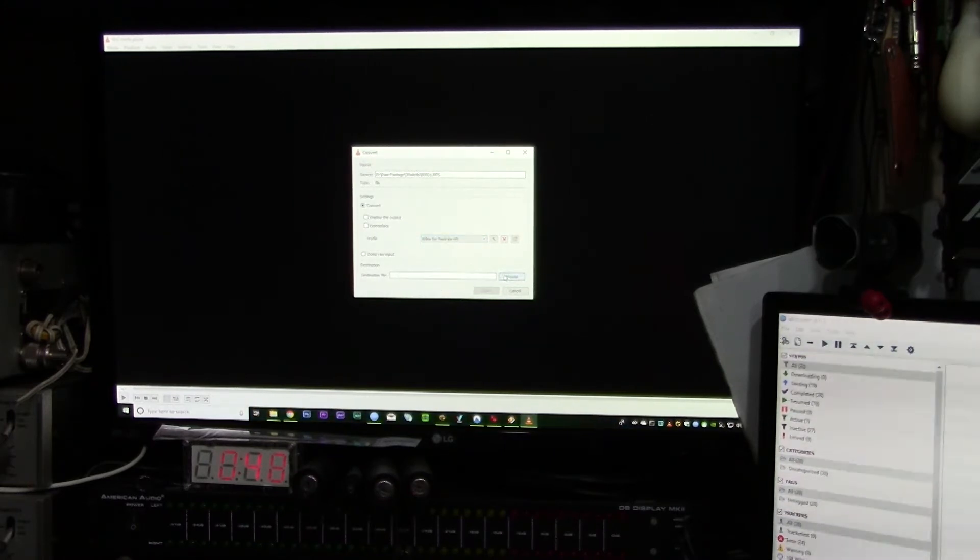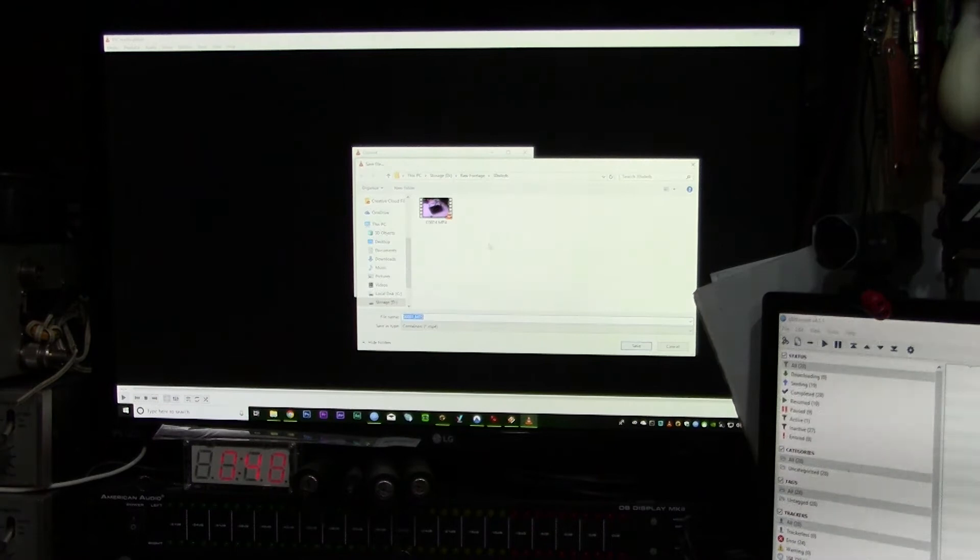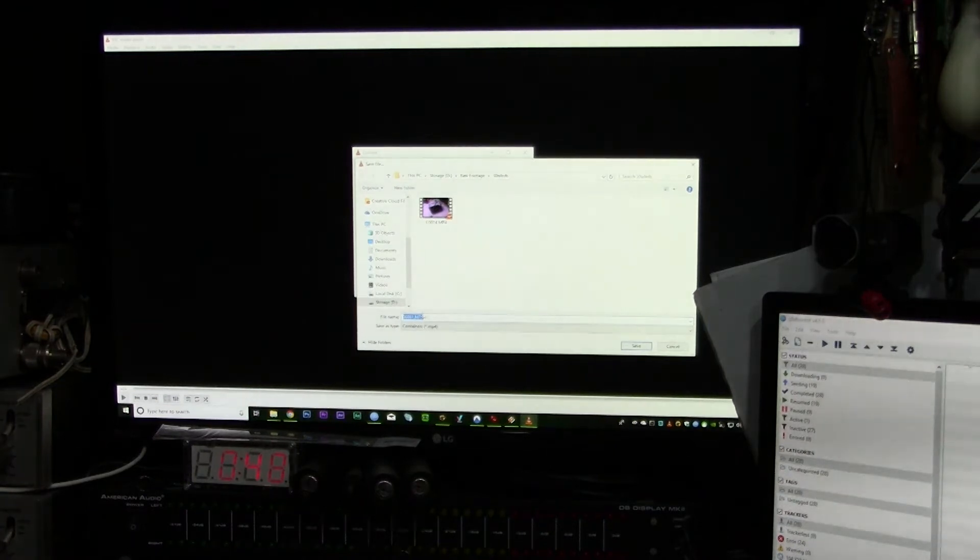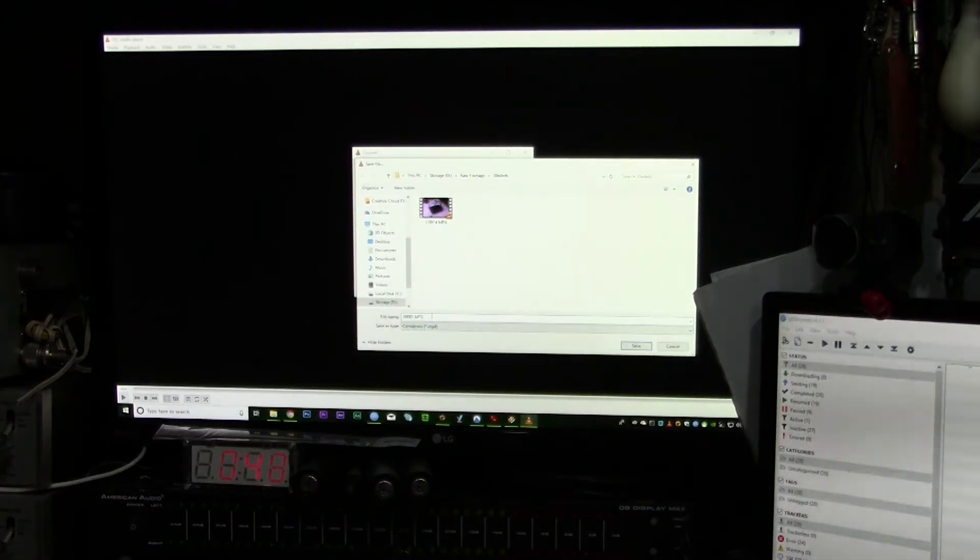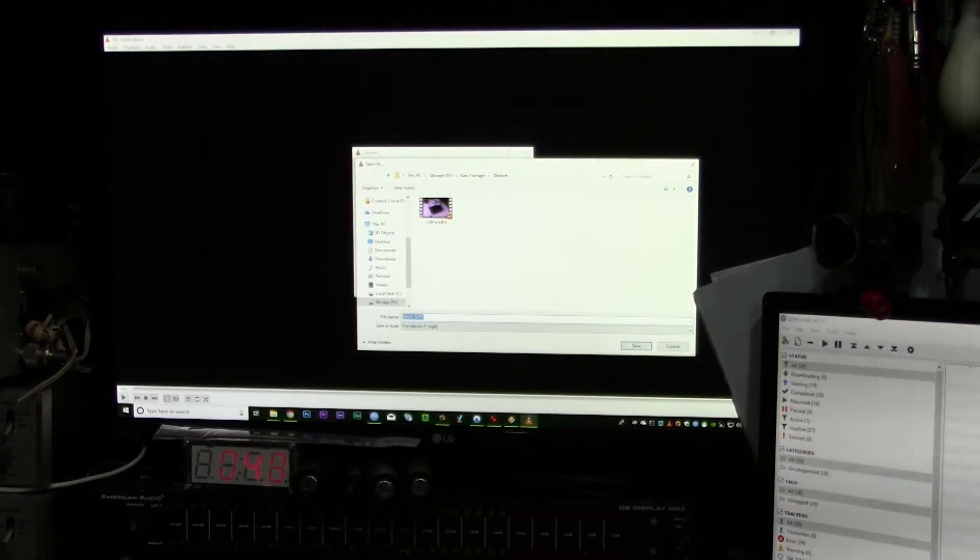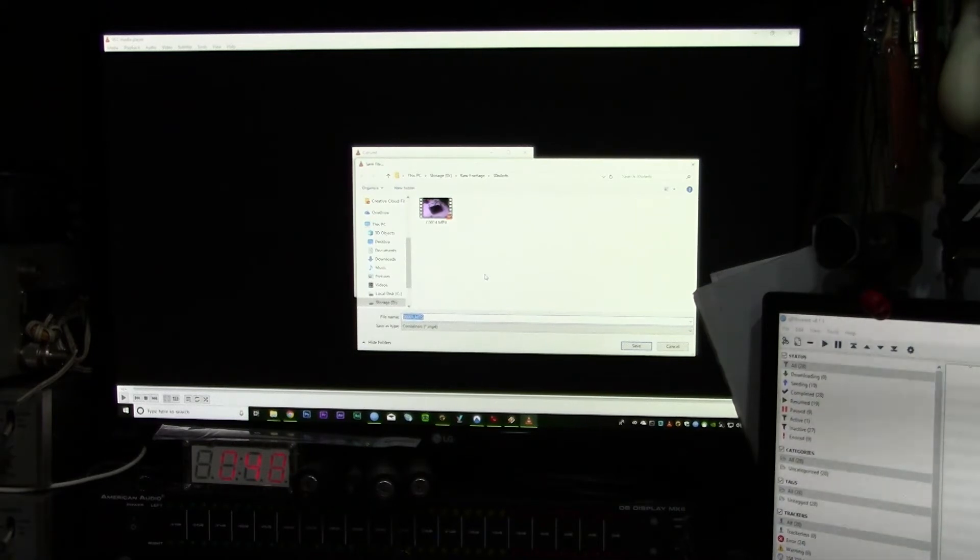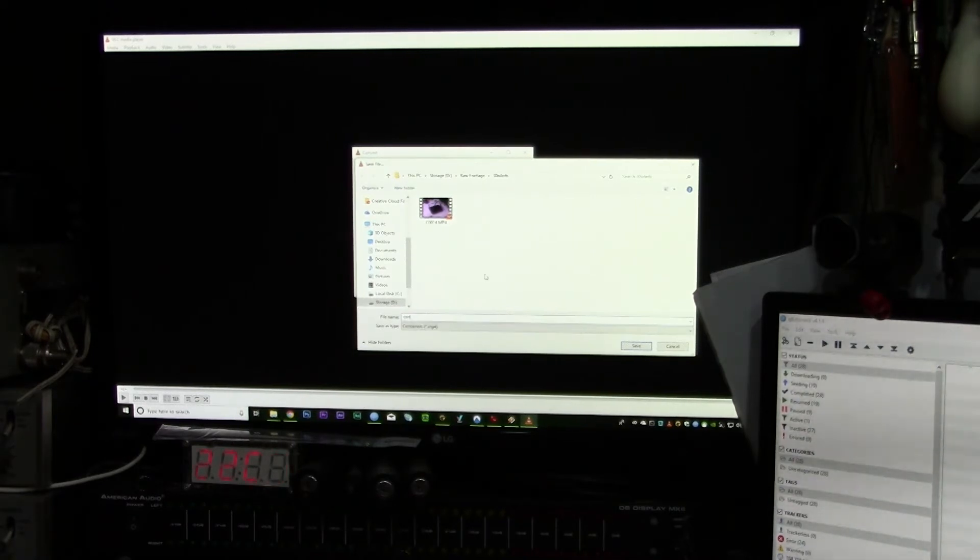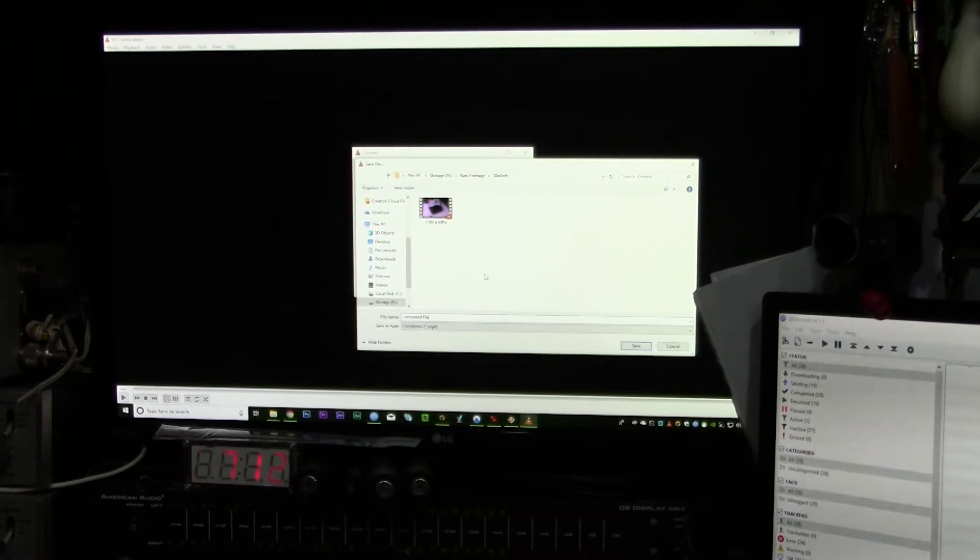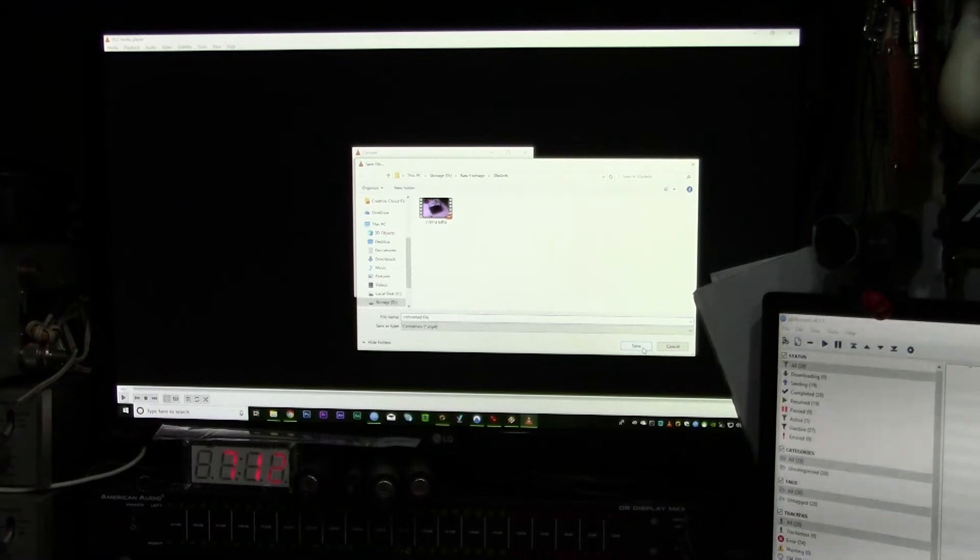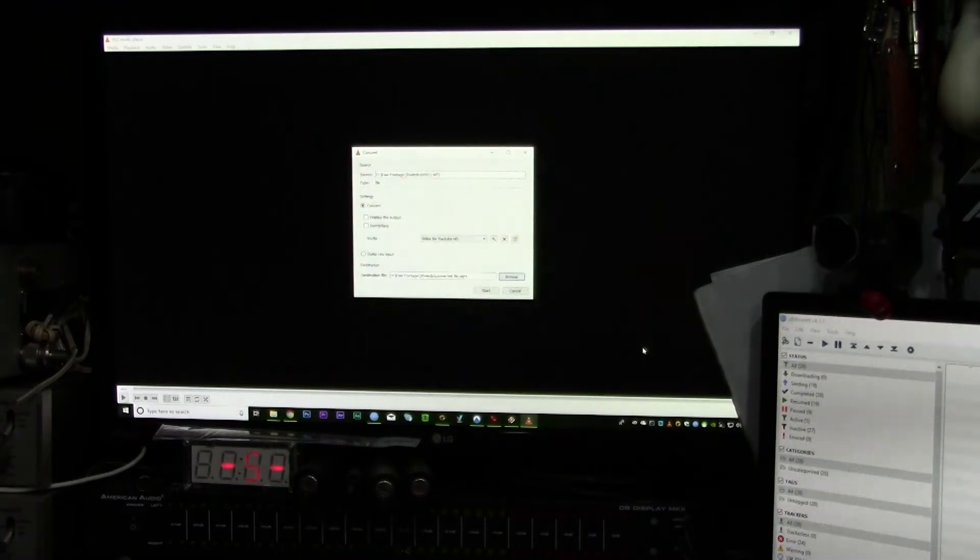Then you've just got to tell it where you want to put it. So in this case, I'm going to put it back in the same folder, but I'm going to call it 'converted file,' and it will then put the MP4 extension at the end for you. So if I click Save now...